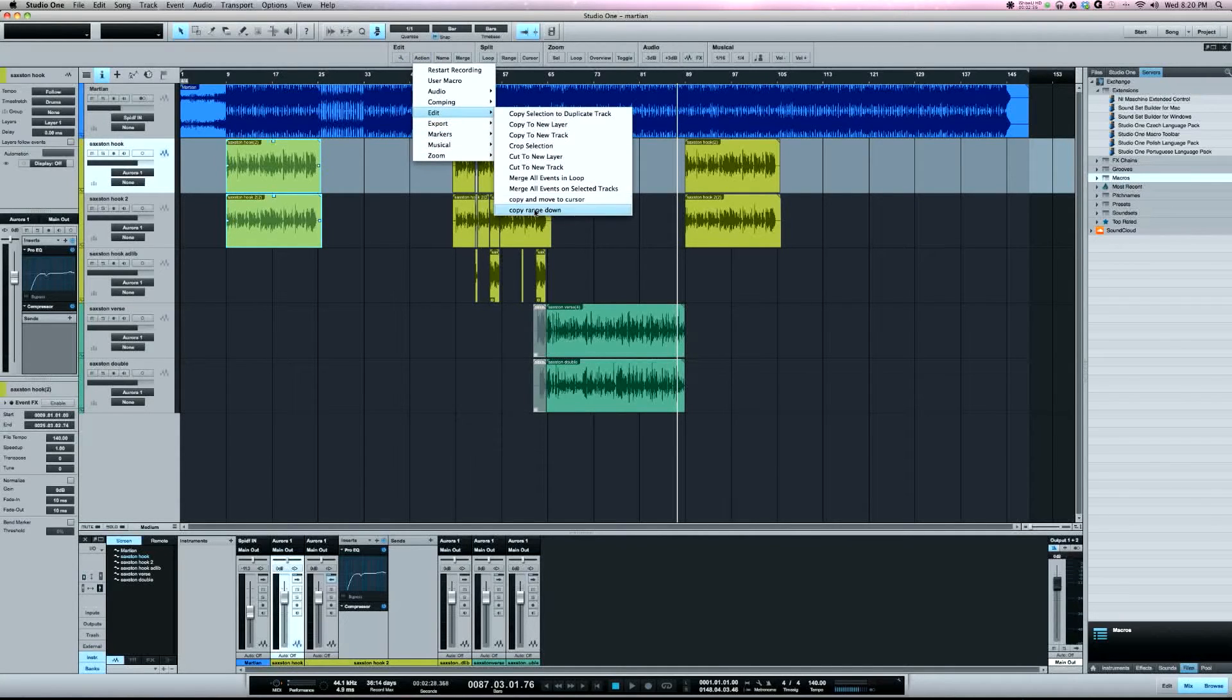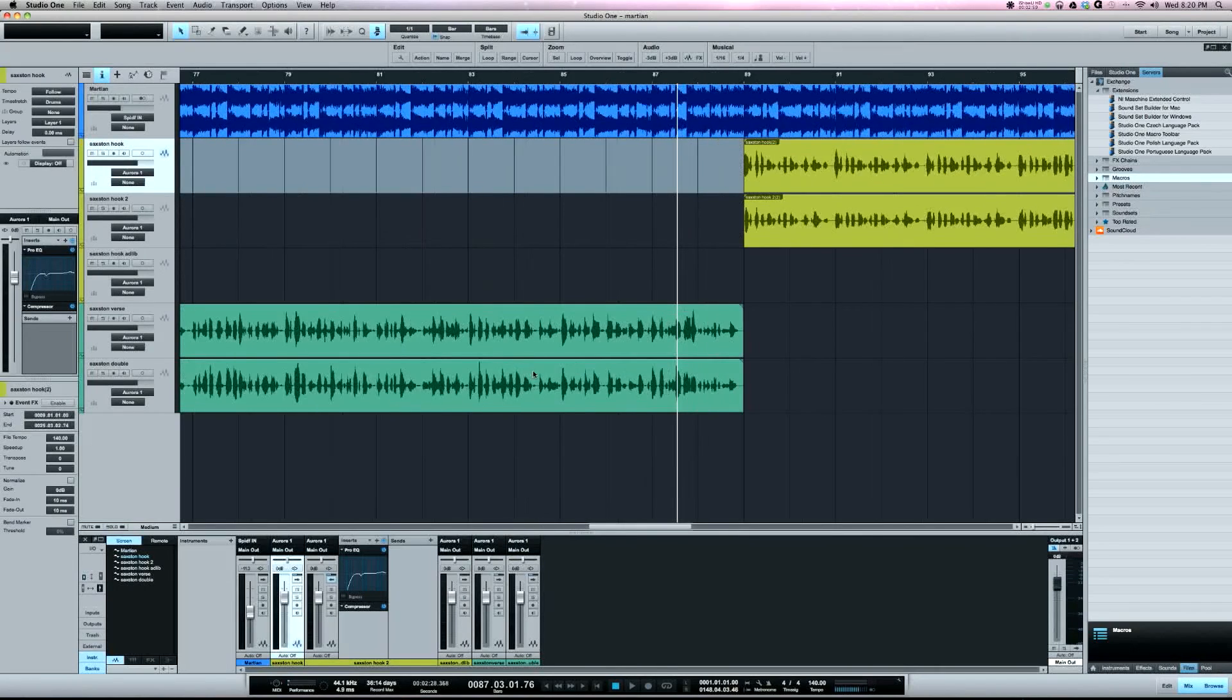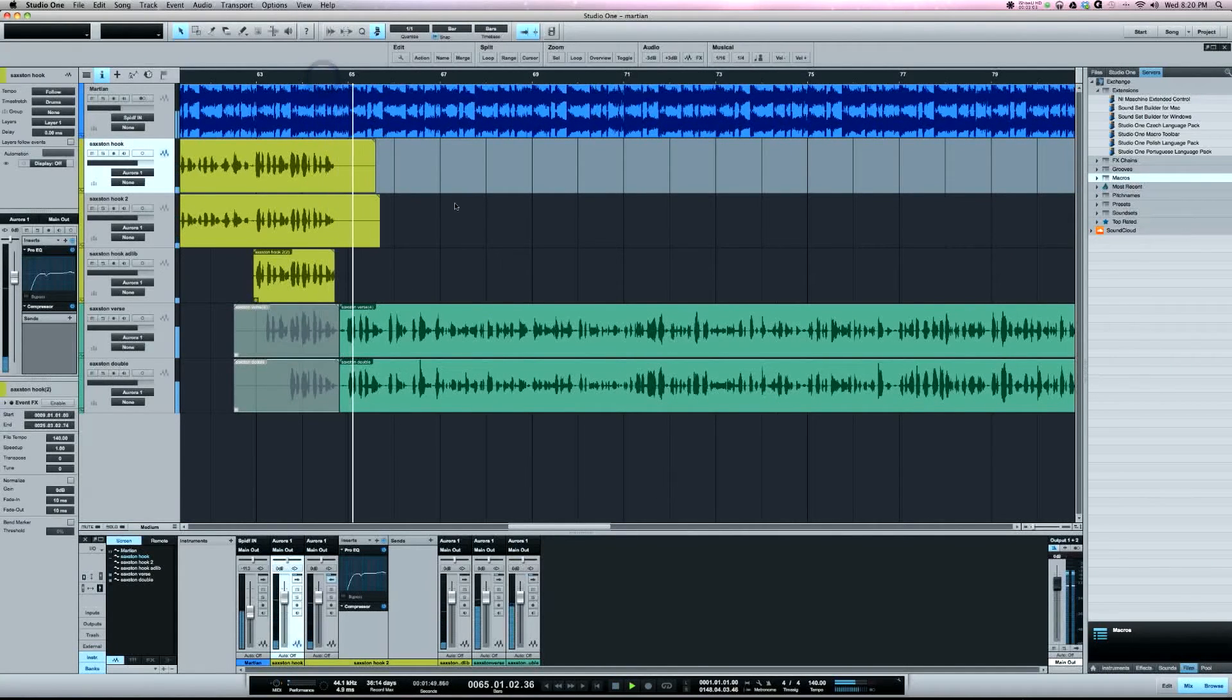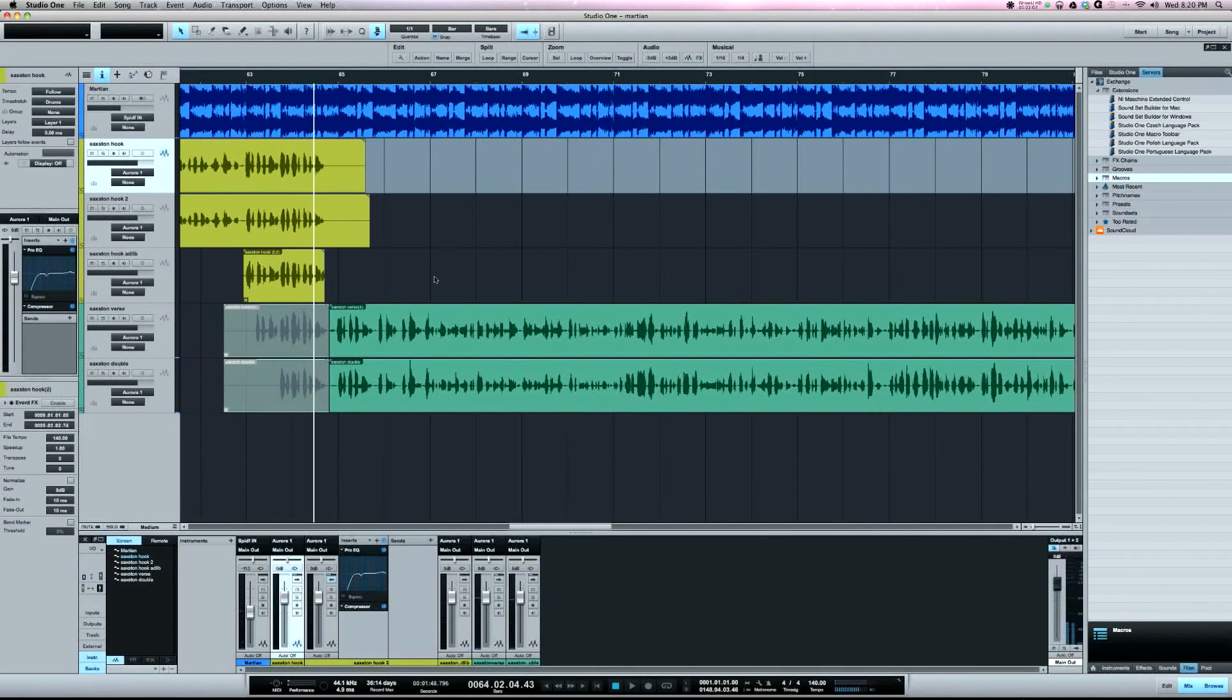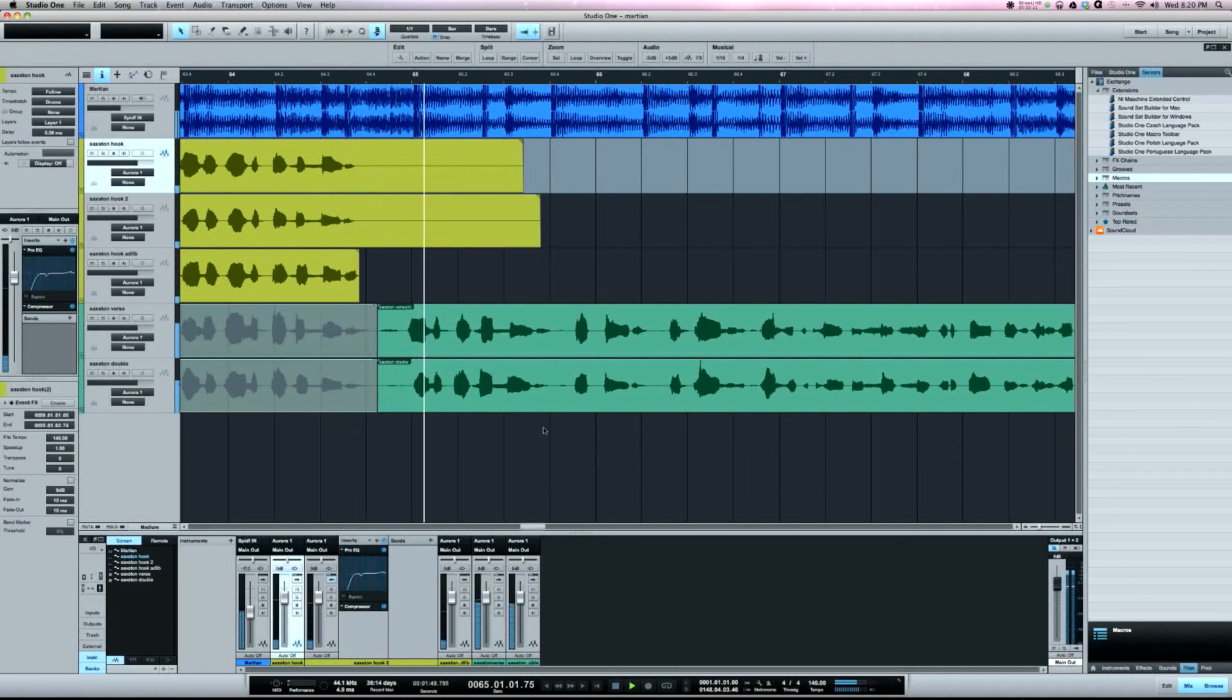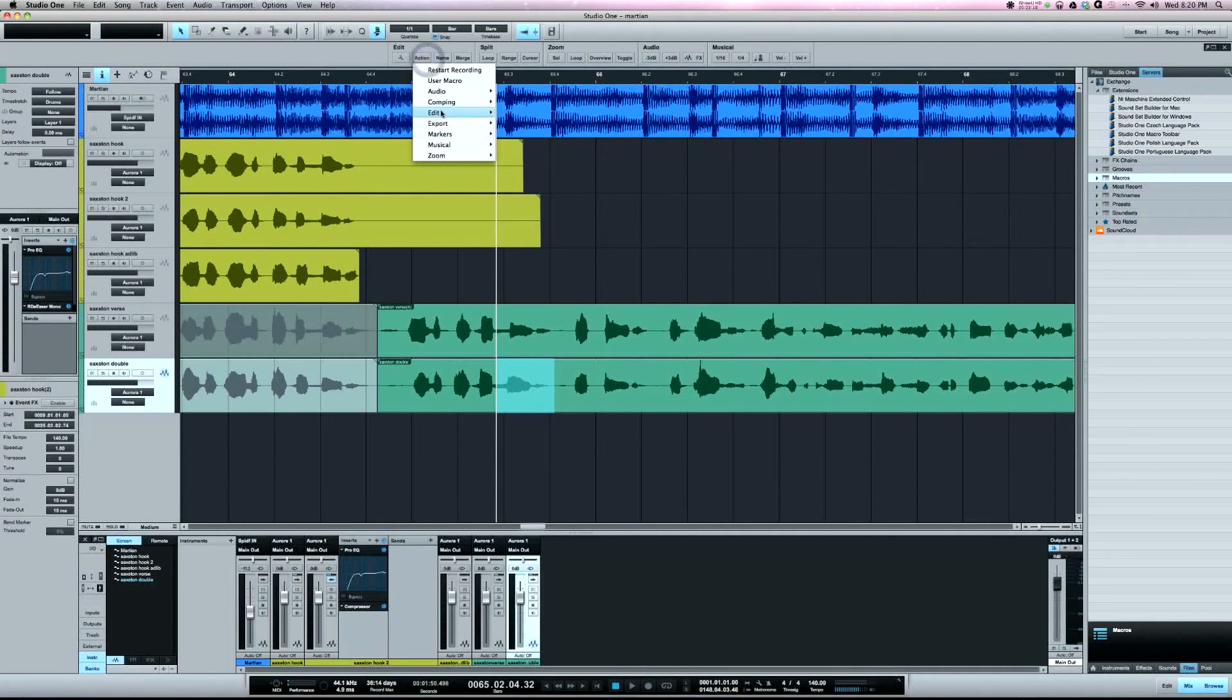The second one, copy range down, I created this one. Let's take a listen to this verse here: 'money all about my money that betty.' Okay, so let's say I wanted to edit the word 'money, money all about my money' right here.